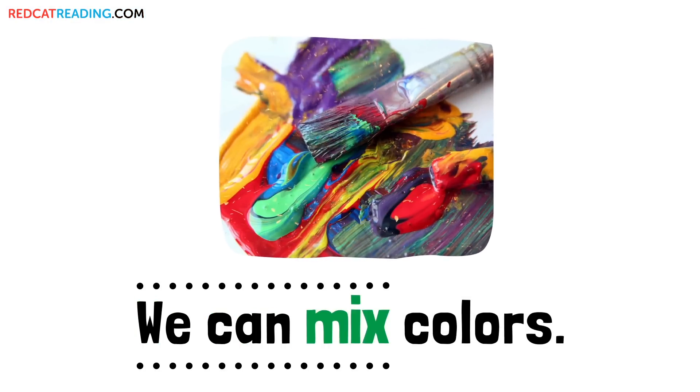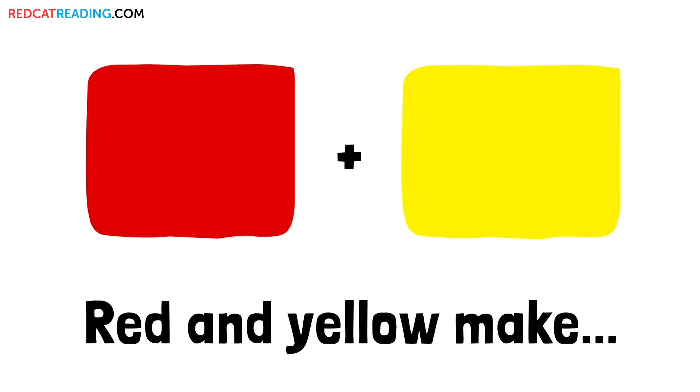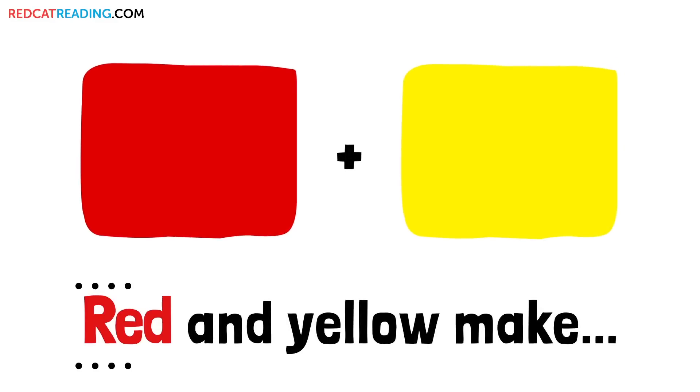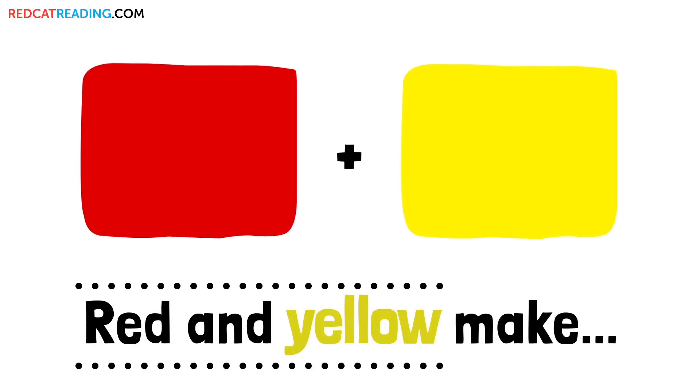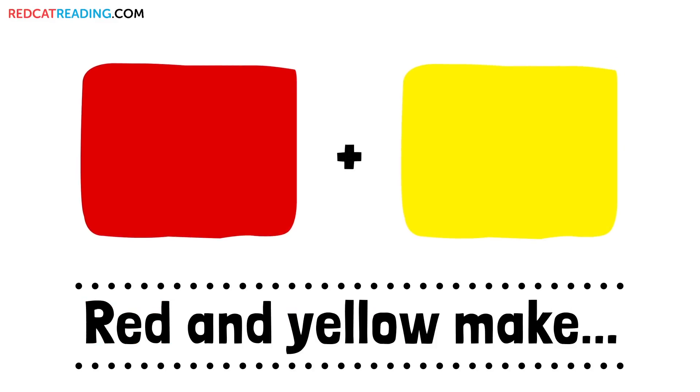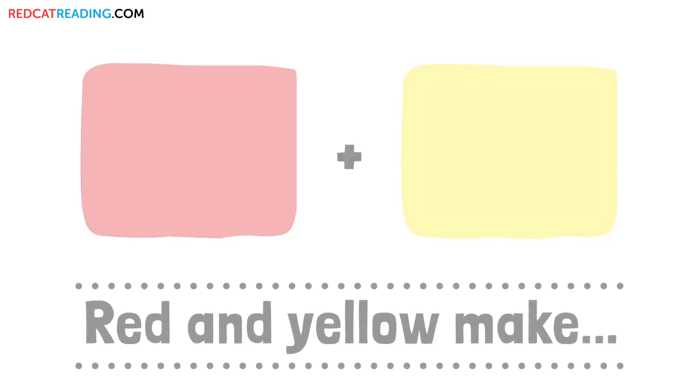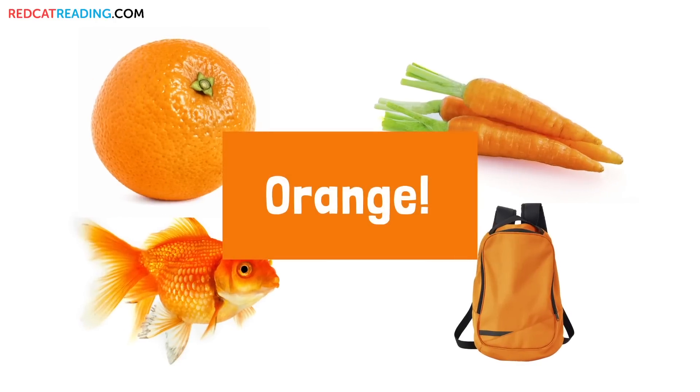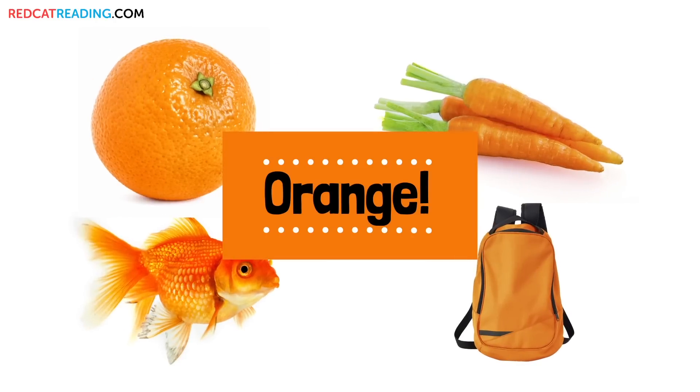We can mix colors. Red and yellow make orange.